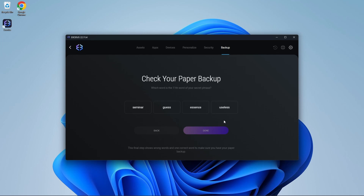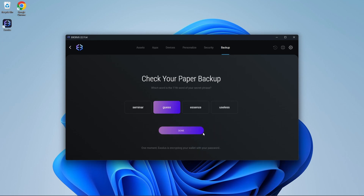Now they're going to check if you have actually written it down. Once you have confirmed your backup, press done. And now your backup is complete.